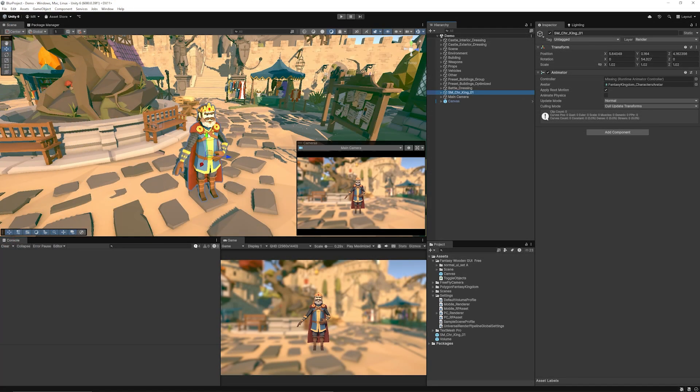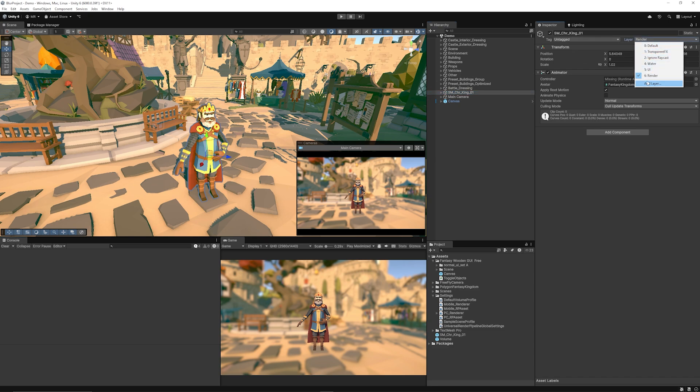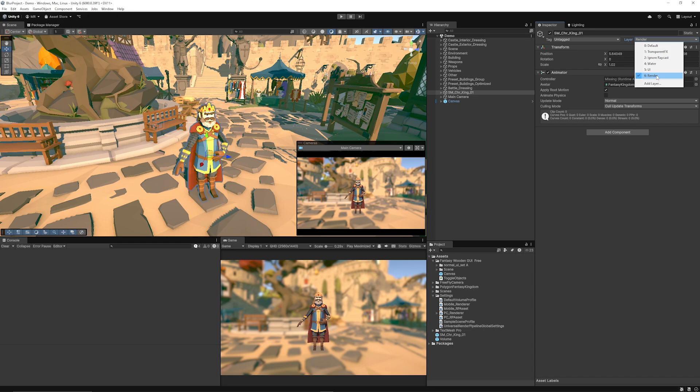You also need to make sure that for any object that you want to render on top you need to make sure that that's set on the layer specified and in my case I set my king model to the render layer.